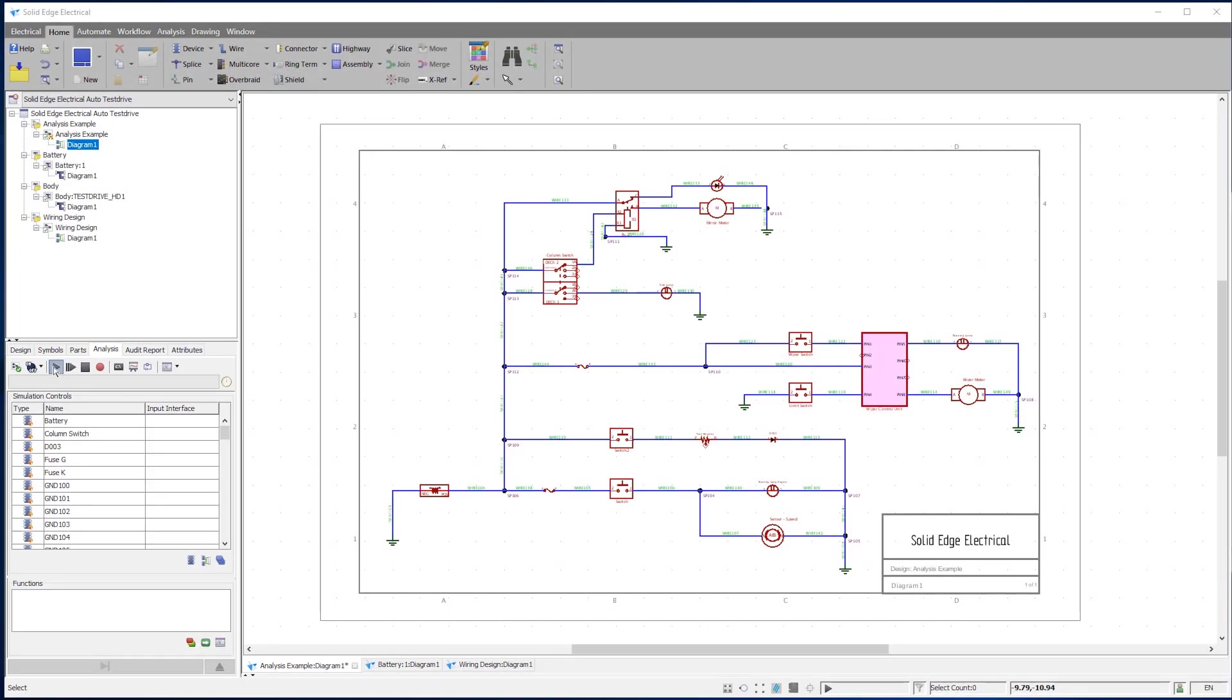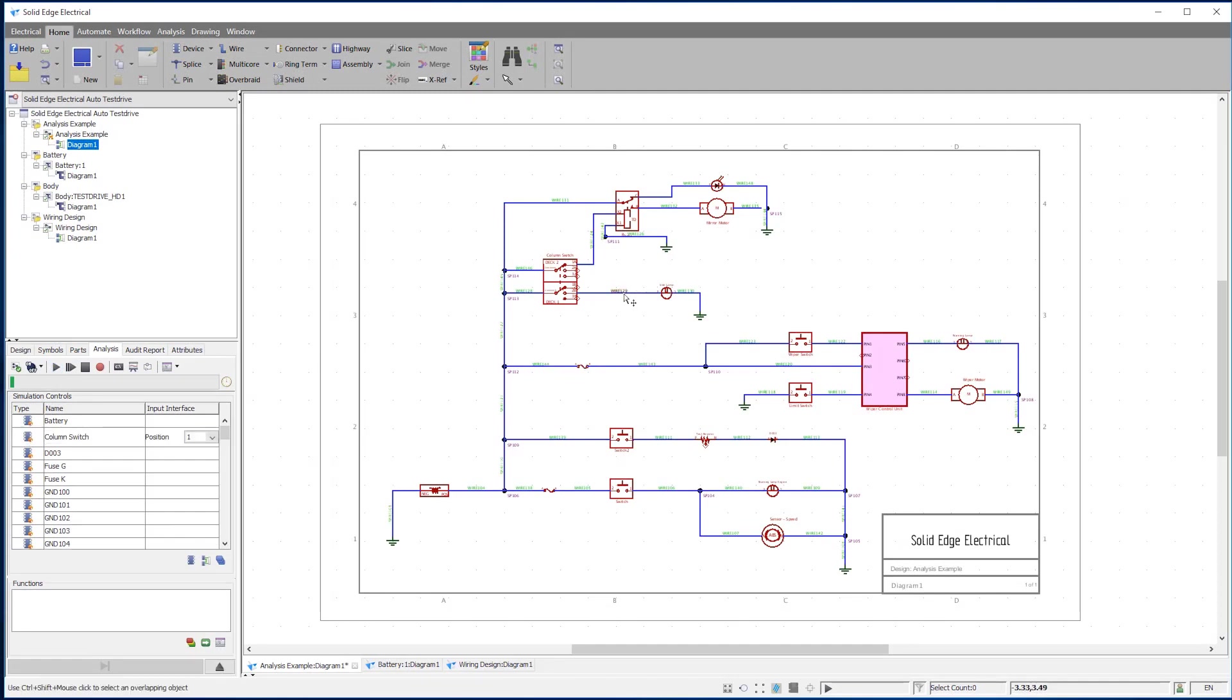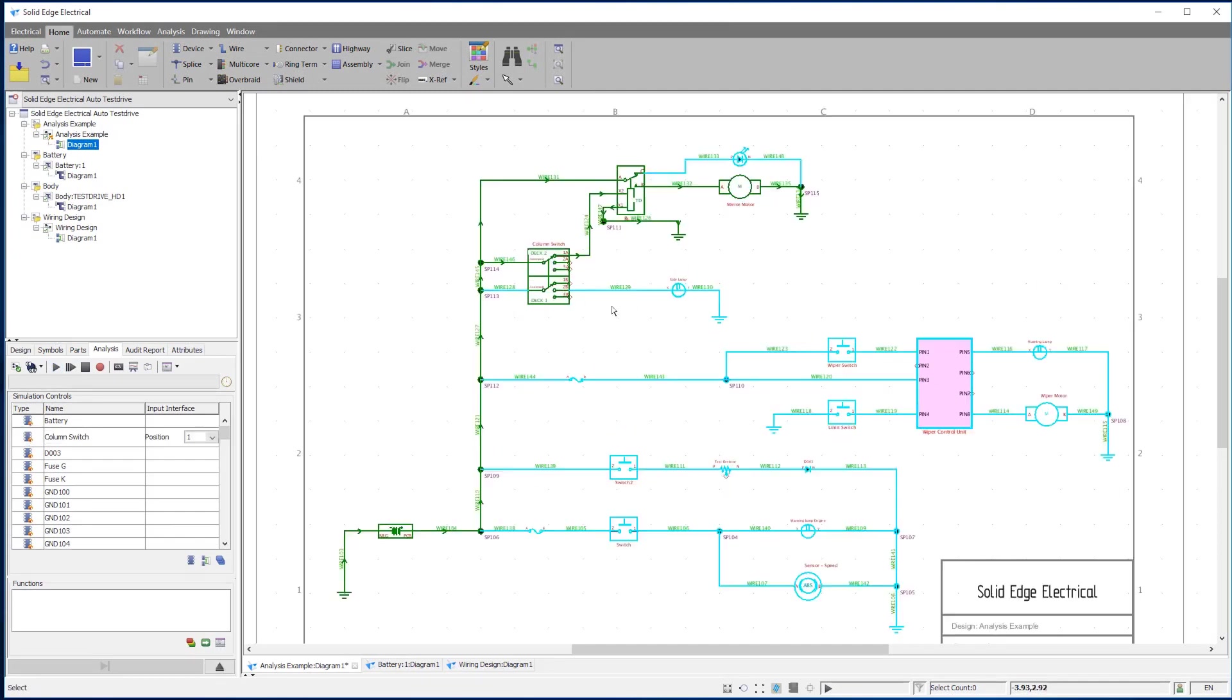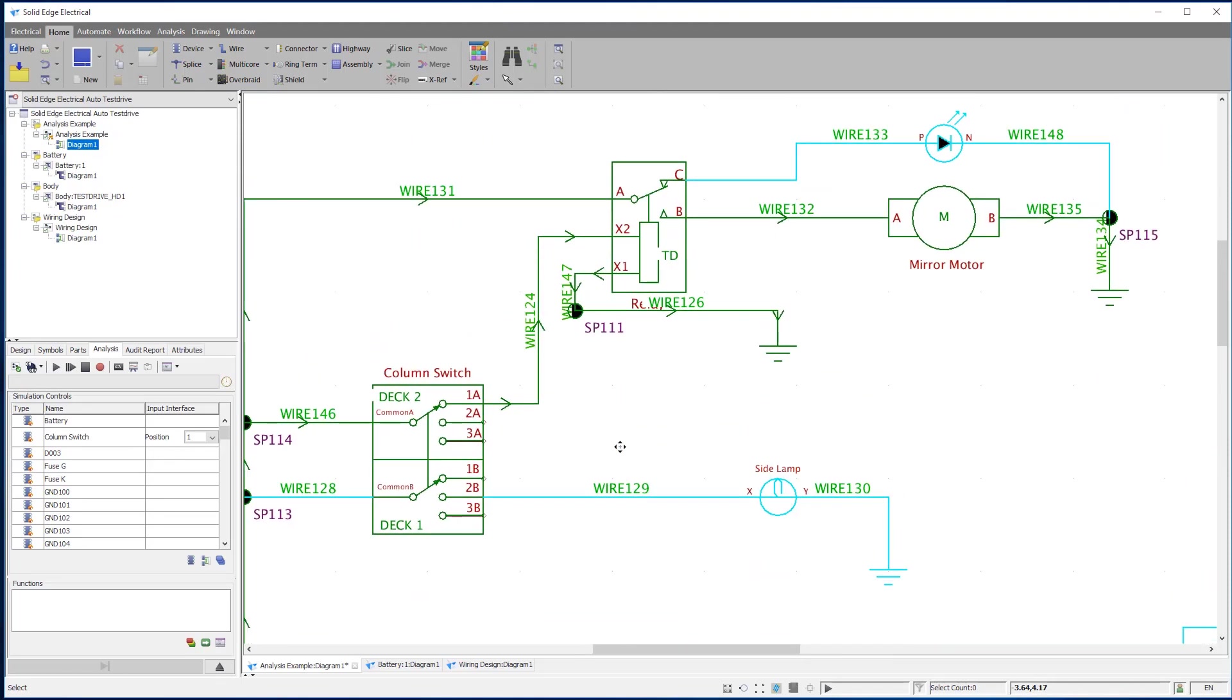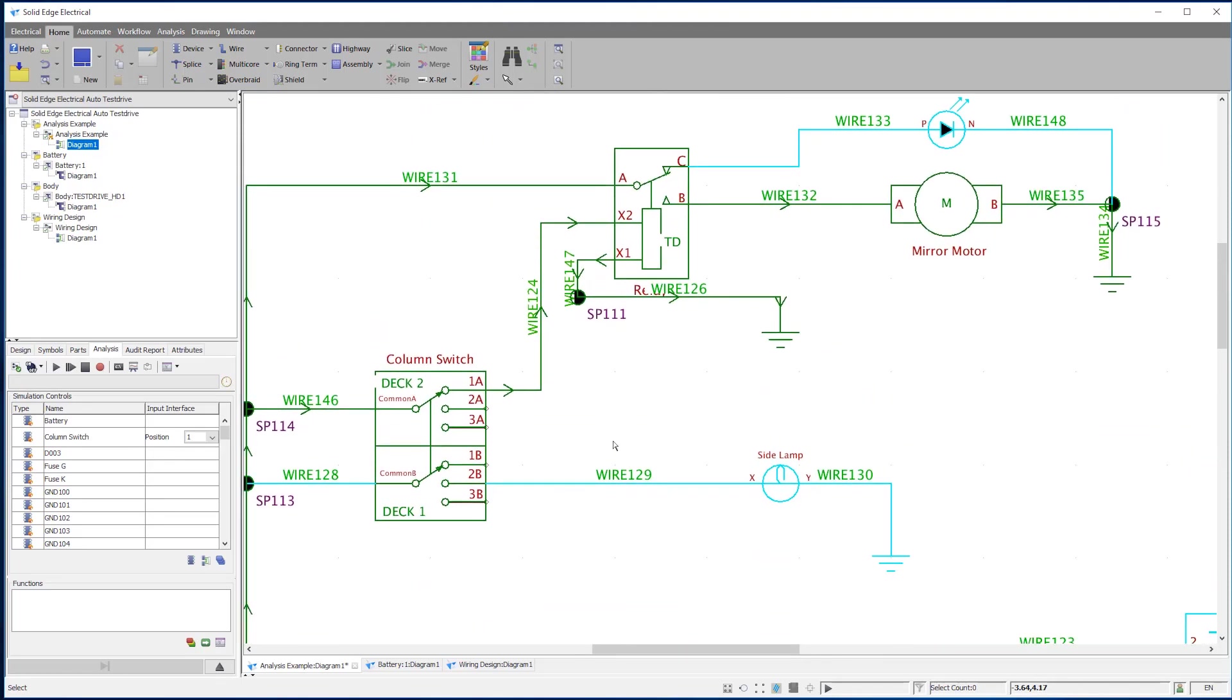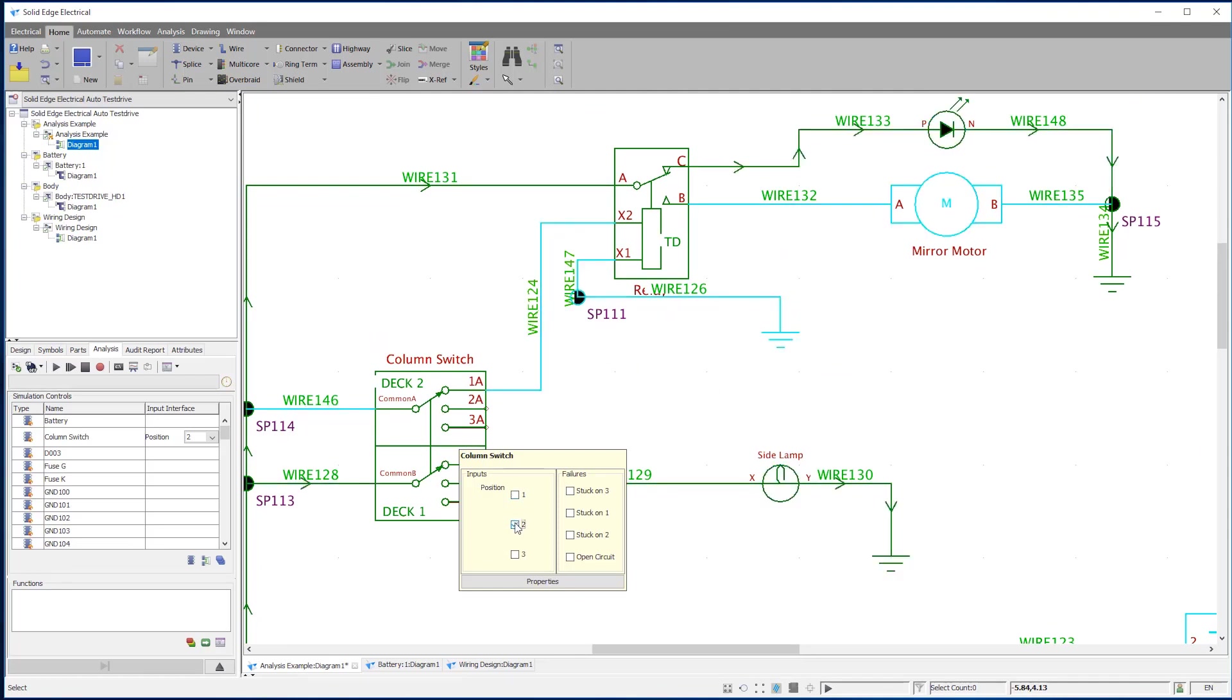Back in Solid Edge Wiring Design, electric circuits are validated. The application comes with built-in dynamic analysis, which can be run in the background. Qualitative analysis allows you to check the circuit for correctness, whereas numerical analysis can be used to indicate dynamically any voltage drop or load issues.